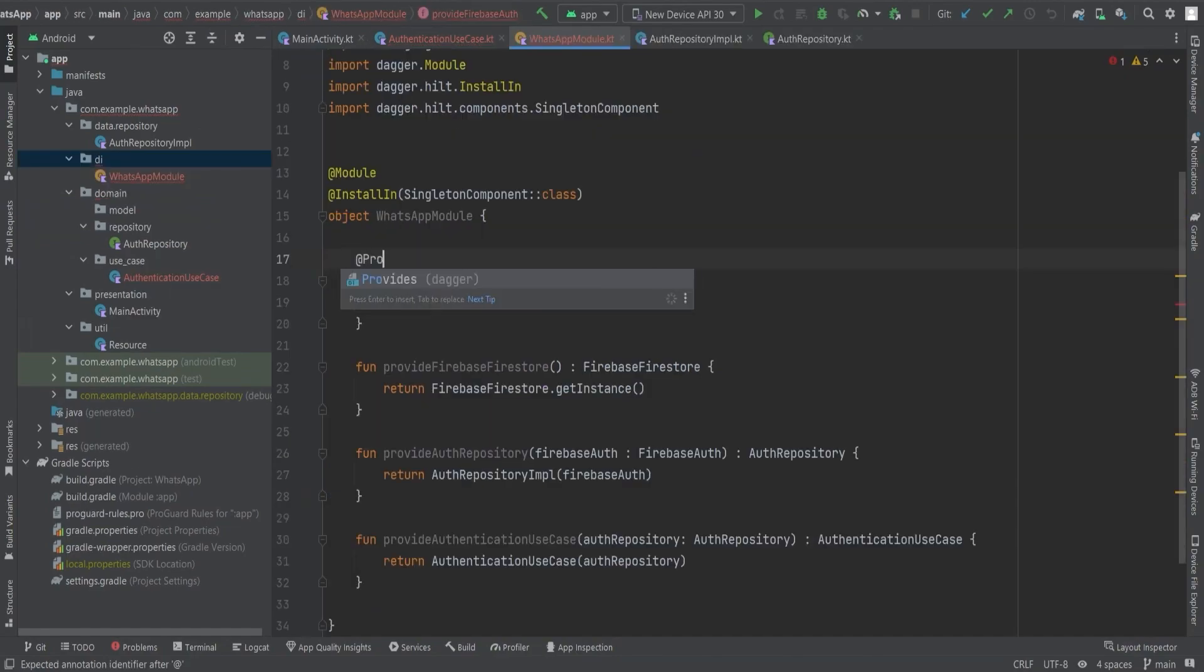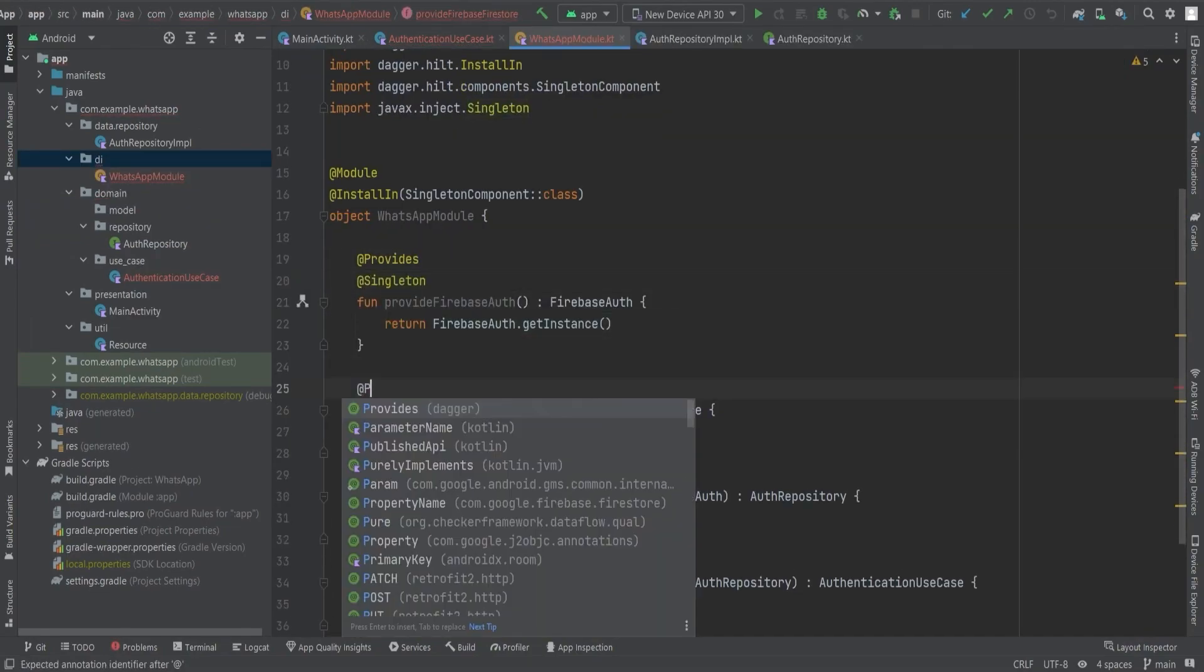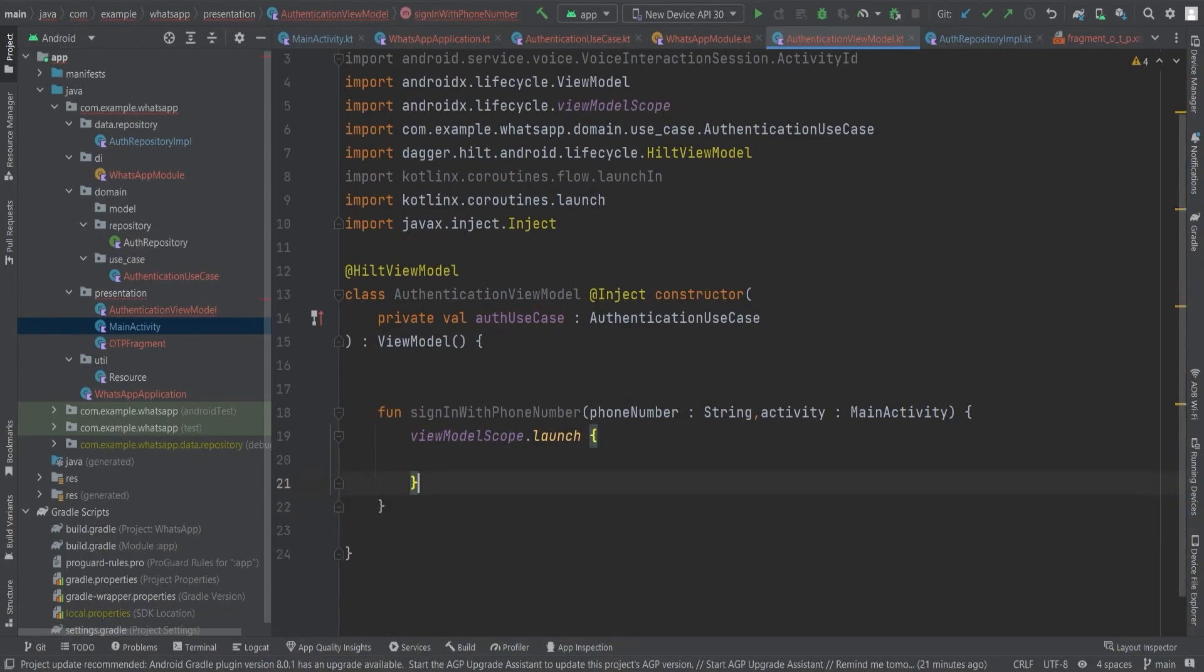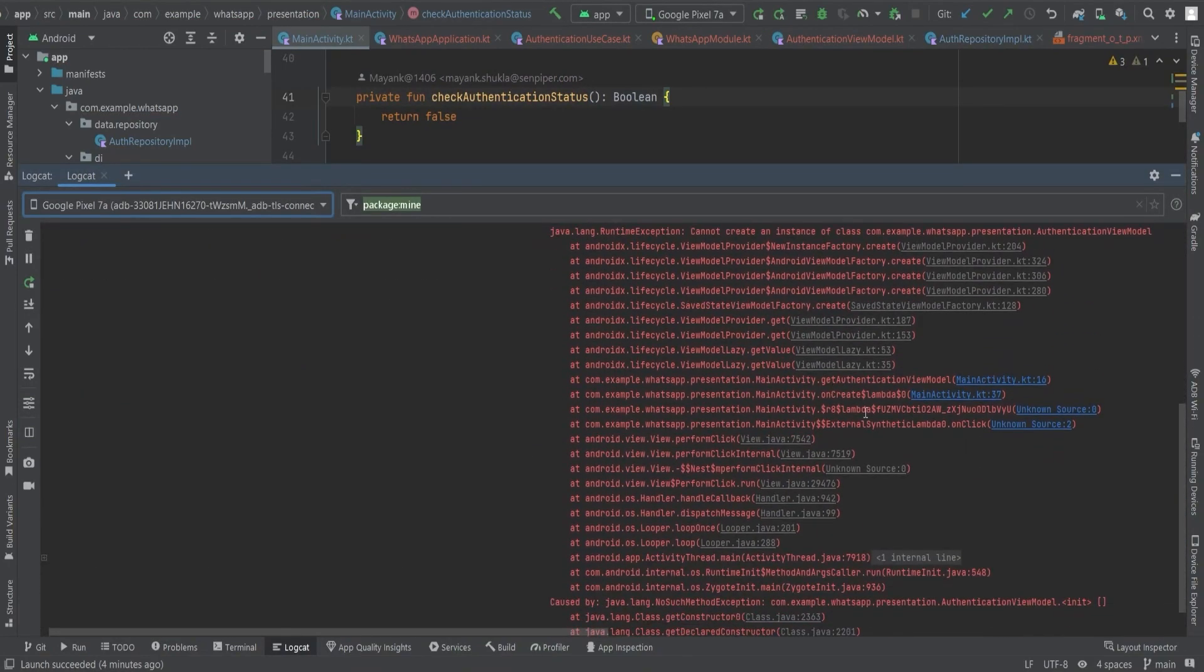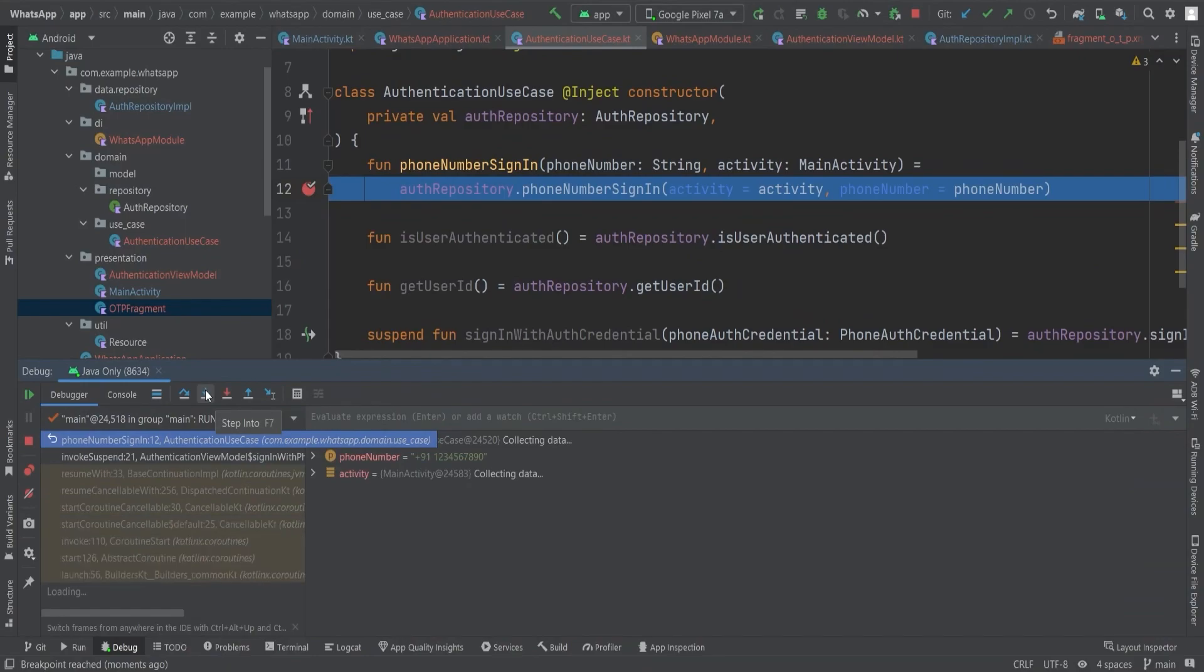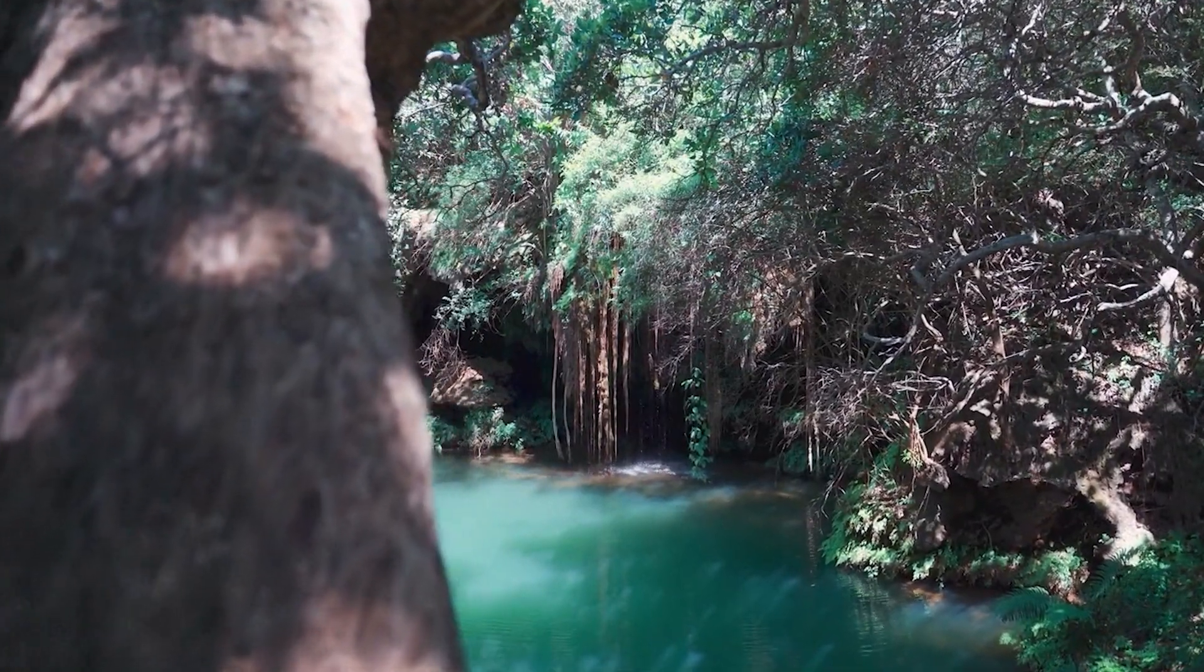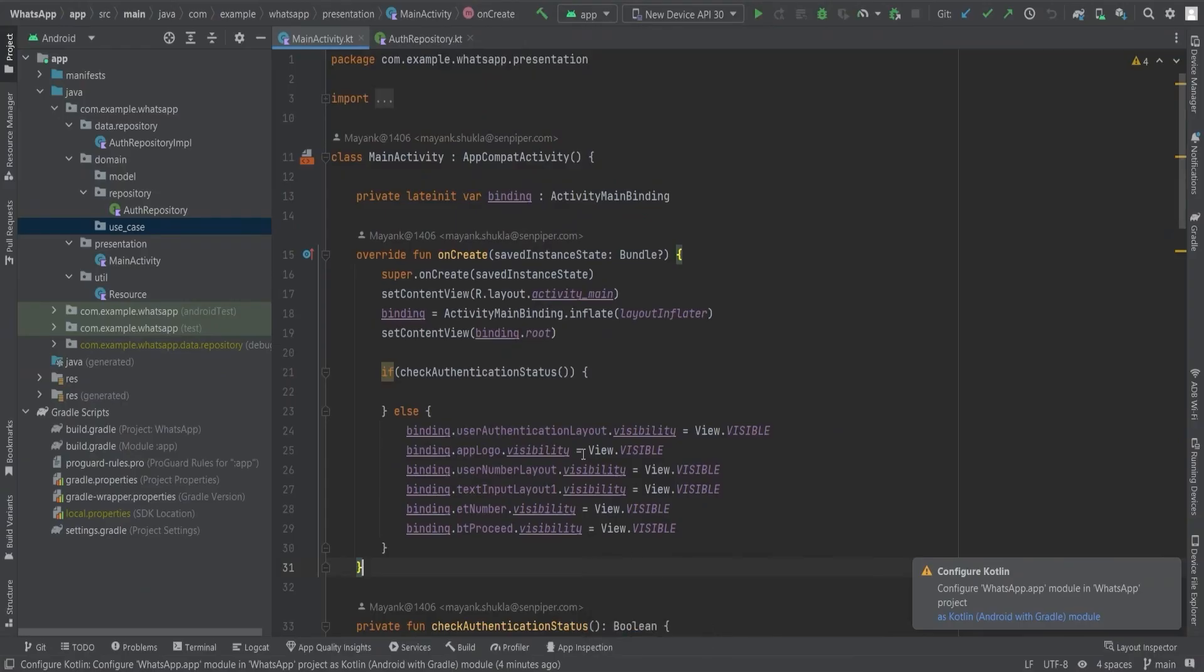We'll be setting up dependency injection using Dagger Hilt and harnessing the power of the authentication ViewModel. Along the way, we will encounter challenges, make critical adjustments, and witness the art of debugging in action. So buckle up and prepare to embark on an exciting adventure that will strengthen your app's security and user experience.